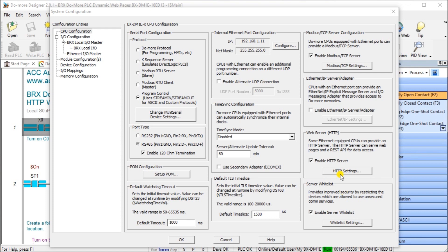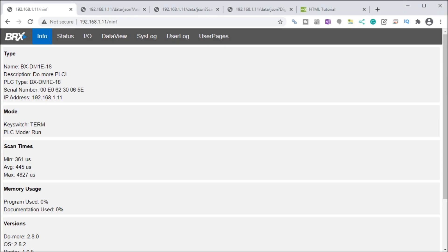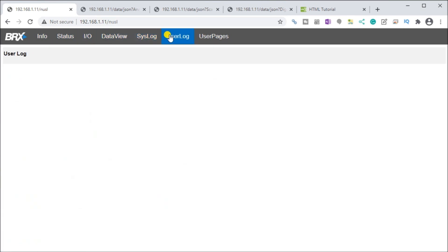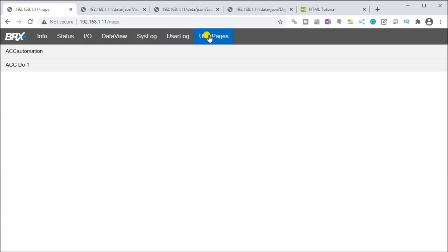So there are setup instructions that we needed, and then next what we'll do is look at the actual website that came back. We showed information as well as status, the IO, data view, system log, user log, and then we had something with user pages. These user pages is where we actually will develop our code that we can then program into the BRICS to display information that's actually in our system.